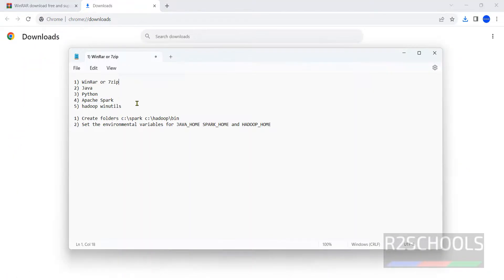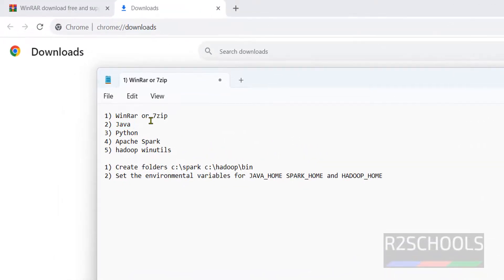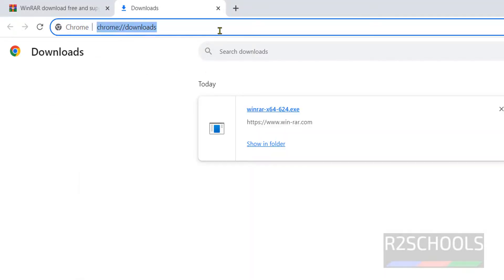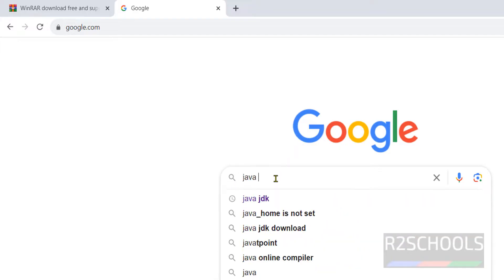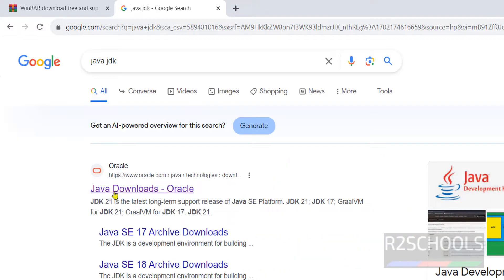Now the next step is to download and install Java 8 or a later version. Go to google.com, then type Java JDK, click on Java Downloads Oracle — the first link. Whatever links or commands I use in this video are available in the video description.